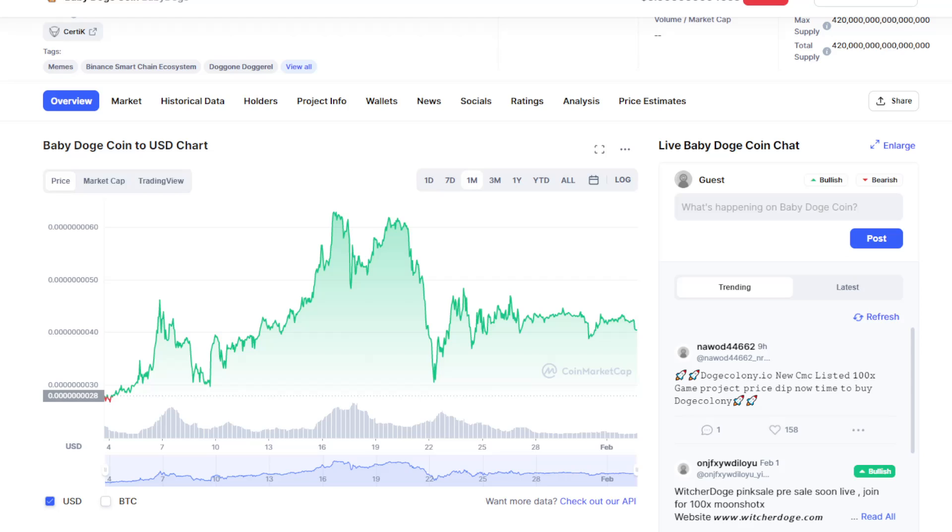Hello everybody and welcome to the channel. In today's video we're going to speak about Baby Doge tokens, so without further ado let's try to get around and see what's going on with Baby Doge.